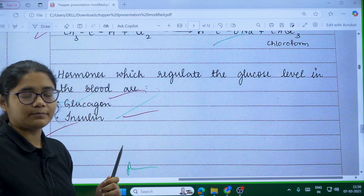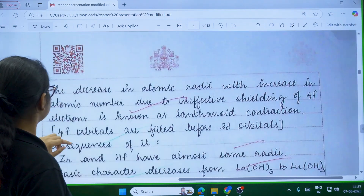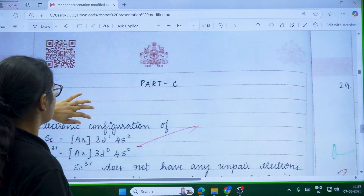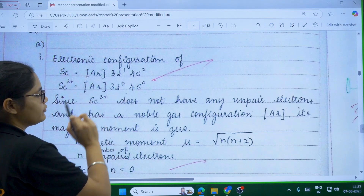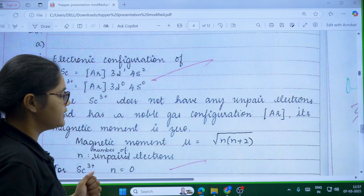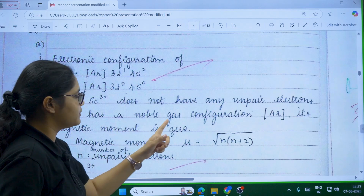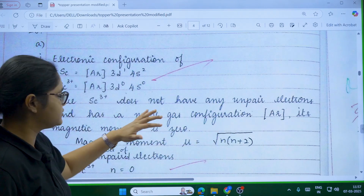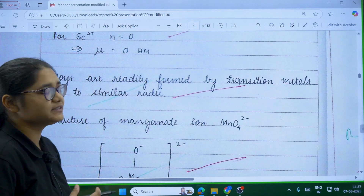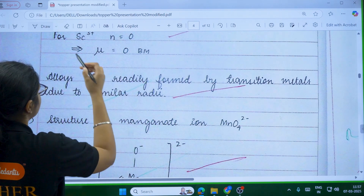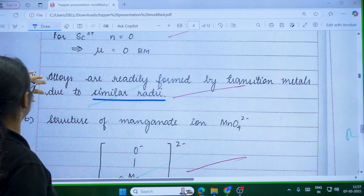After you've completed the paper, I'll tell you how to write extra questions. Now moving to Part C, which is your three-marker question. For example, to calculate the magnetic moment of scandium (Sc³⁺): first write the electronic configuration, then write how many unpaired electrons there are. Since there are zero unpaired electrons, the magnetic moment is zero — Sc³⁺ has no unpaired electrons and has a noble gas configuration. For the next question on alloys and similar atomic radii, I recommend underlining keywords like 'similar atomic radii.'